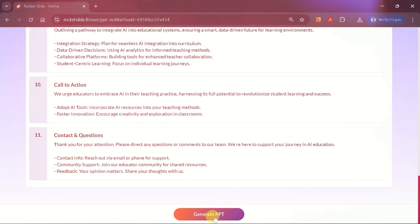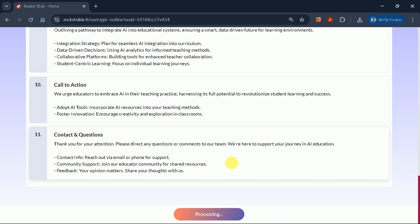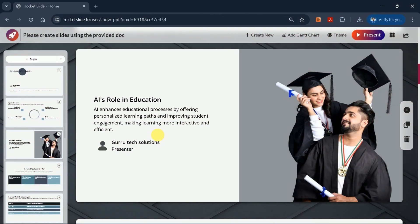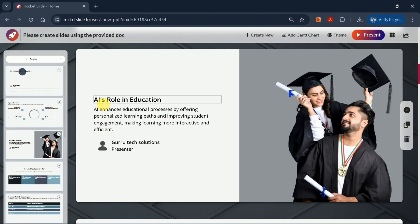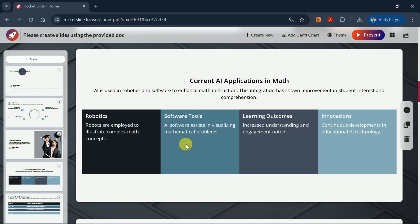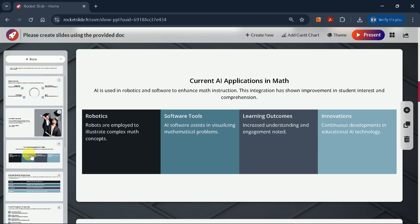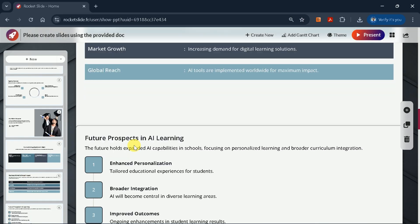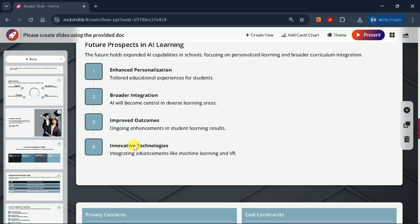When you're satisfied with the outline, click Generate PPT. Rocket Slide's AI will then create a polished PowerPoint presentation based on your input. Here's the final result, a comprehensive presentation with 11 slides, each summarizing key aspects of the original paper.